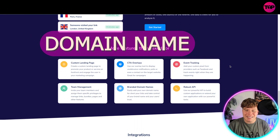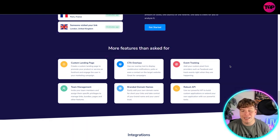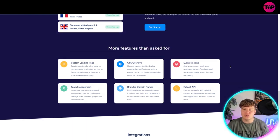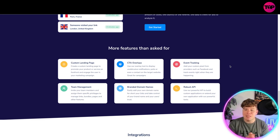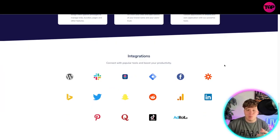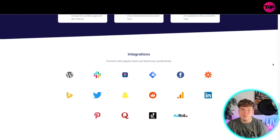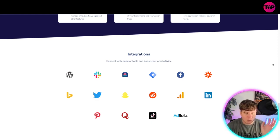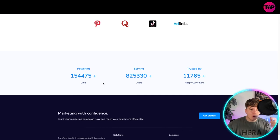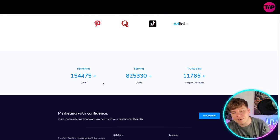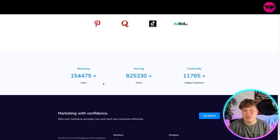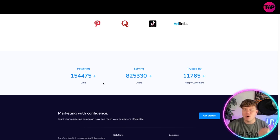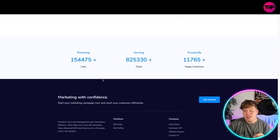Branded domain names. So, easily add your own domain name for your shortened links. Take control of your brand name and your user trust. Robust API. Using a powerful API to build custom applications or extend your own application with the tools. It integrates with every company you can see there. So many: WordPress, Facebook, Snapchat, Twitter, everything like that. Pinterest. Powering over 154,475 links serving 825,330 plus clicks, entrusted by over 11,000 happy customers.